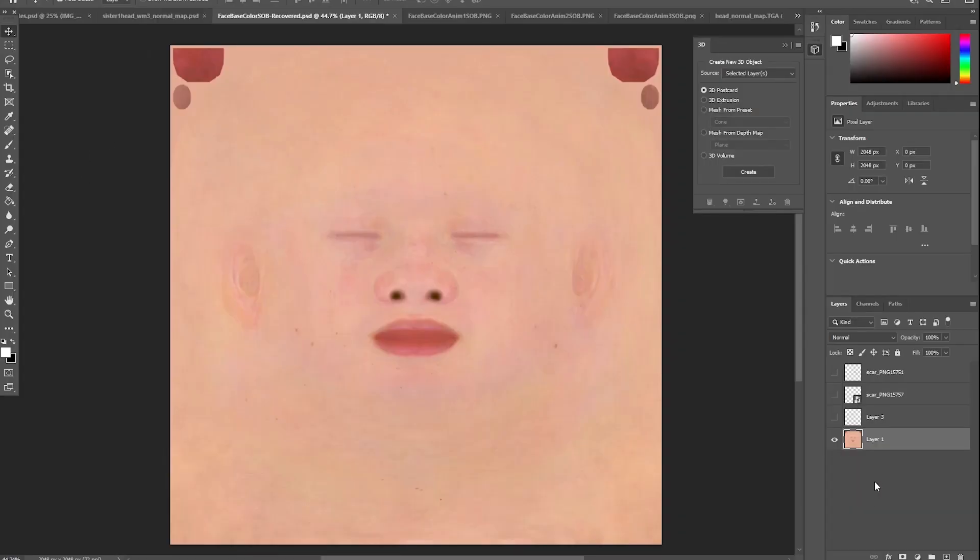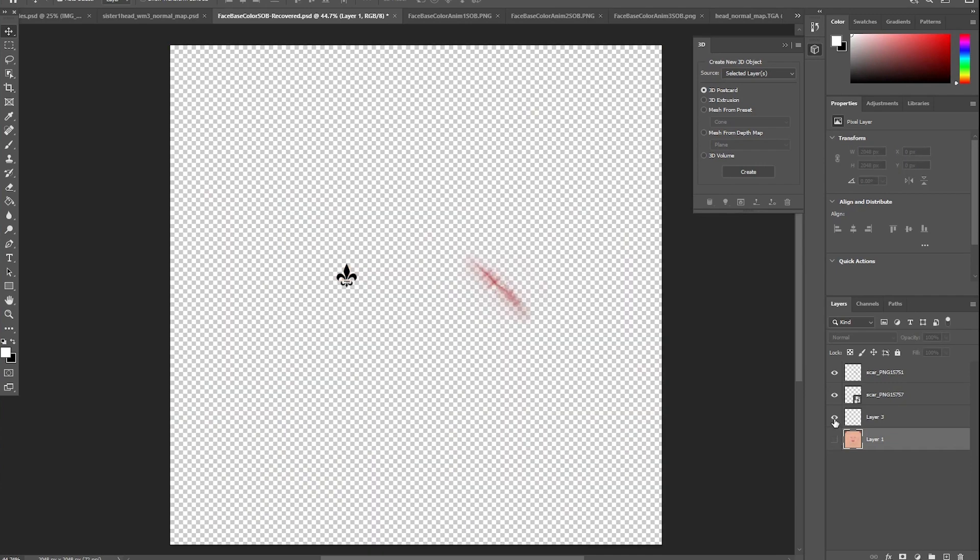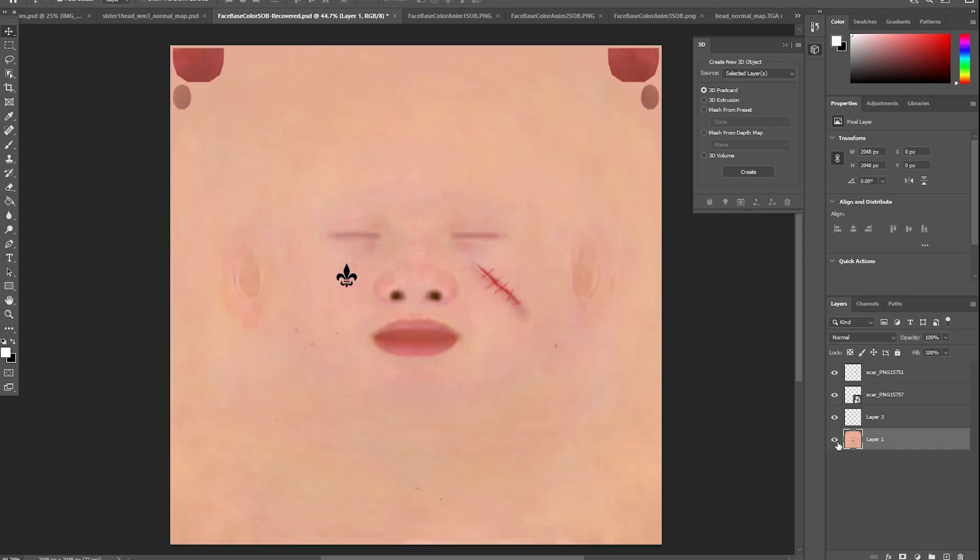In Photoshop, open up the main face base color texture and start adding things. In this case I'm adding a couple of layers of scar with opacity brought down a bit so they blend, and also for this one since it's a Sisters of Battle I'm adding a fleur-de-lis.